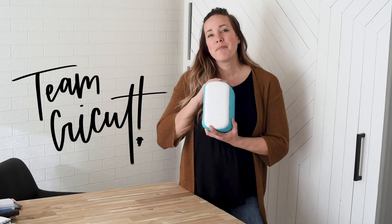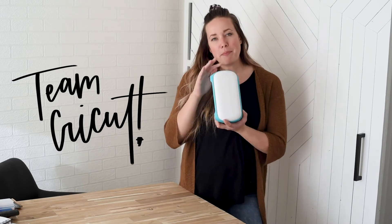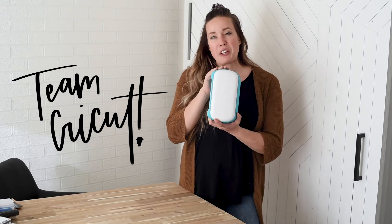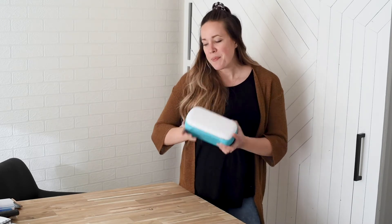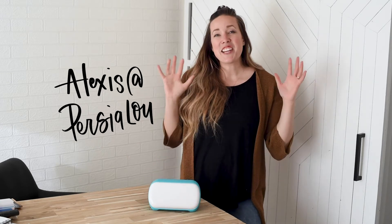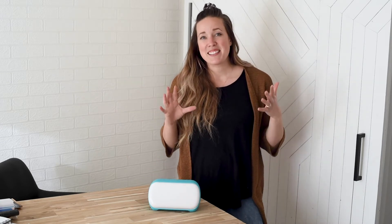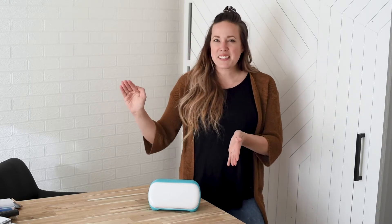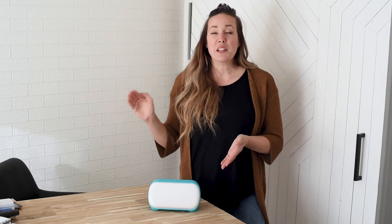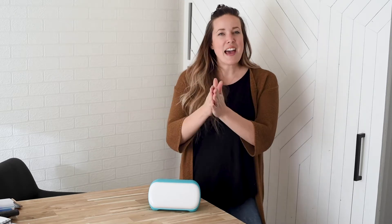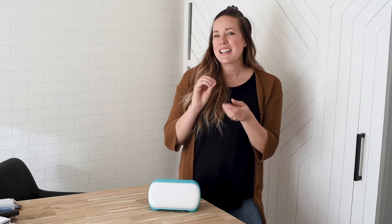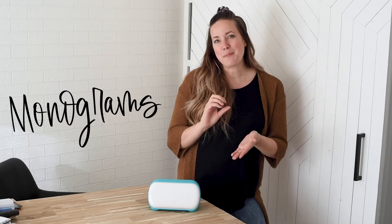So I am team Cricut. For this video I am using my new mini cute little Cricut Joy and Alexis is team Silhouette and the challenge that we are taking on today is the software itself. So I am going to be working in Cricut Design Space, Alexis is going to be working in the Silhouette software.